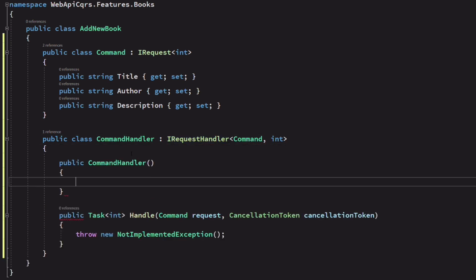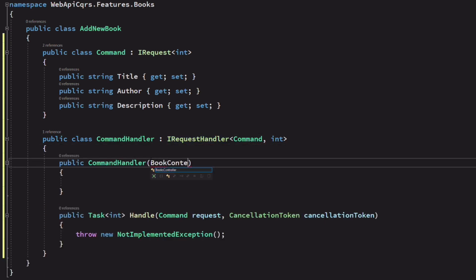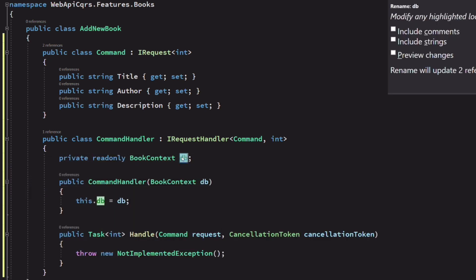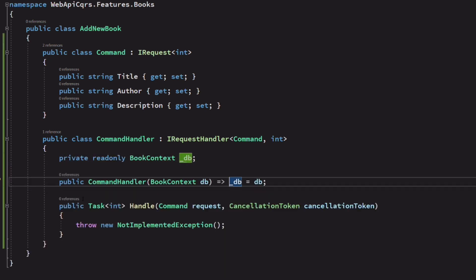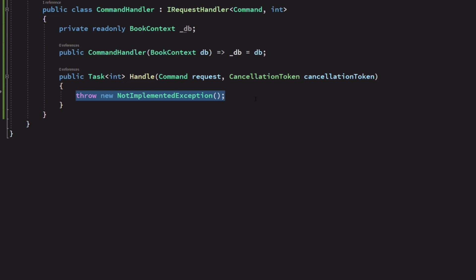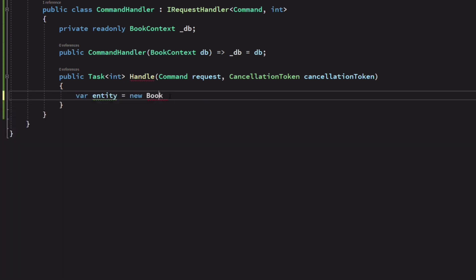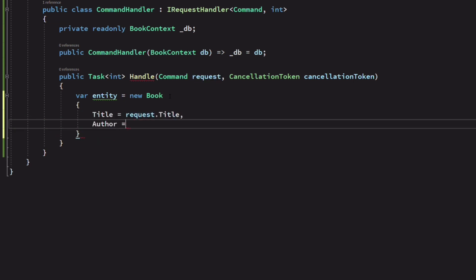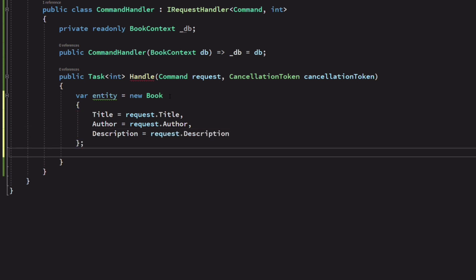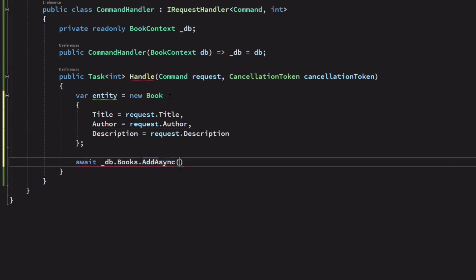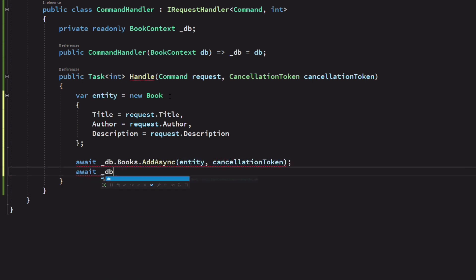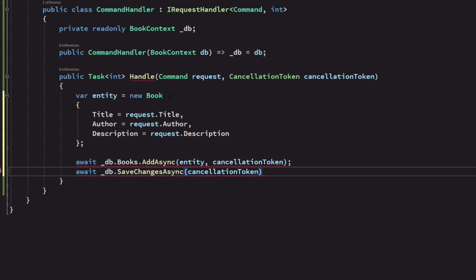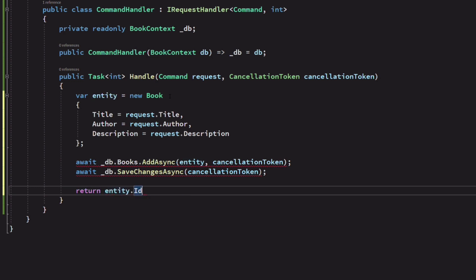I inject the dbcontext. In the method handler, I create a new instance of a book based on the information from the command. I add the book to the database. I return its id.